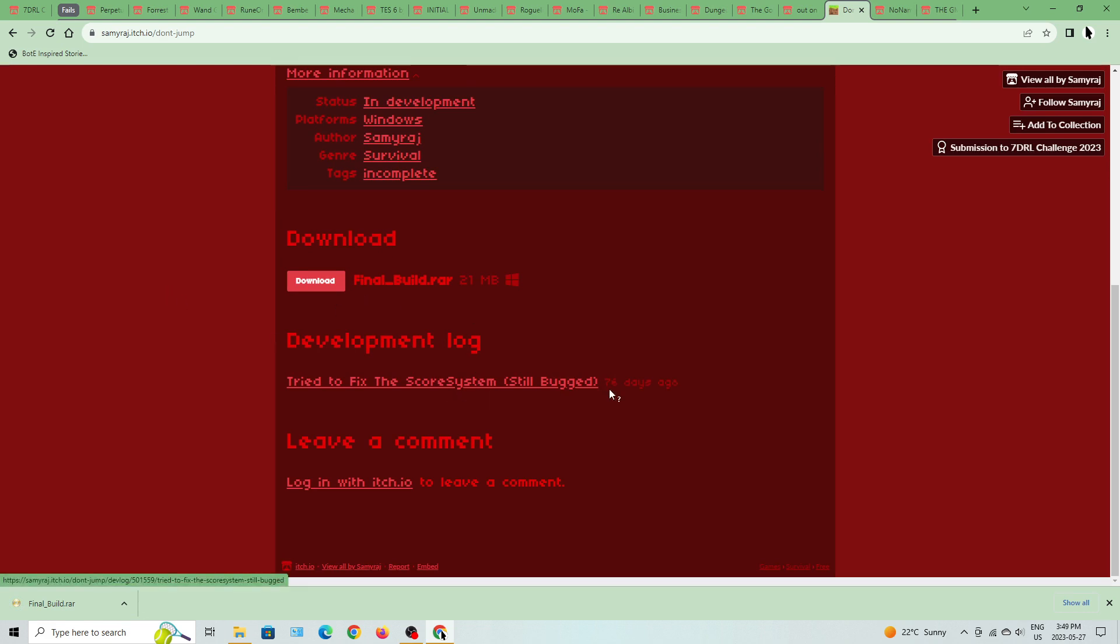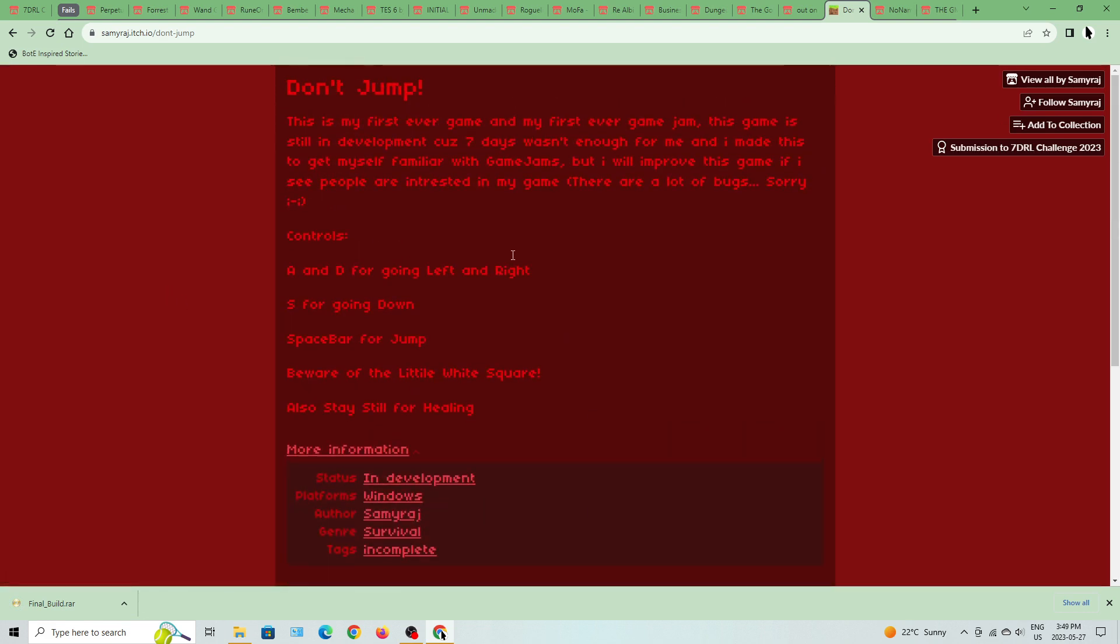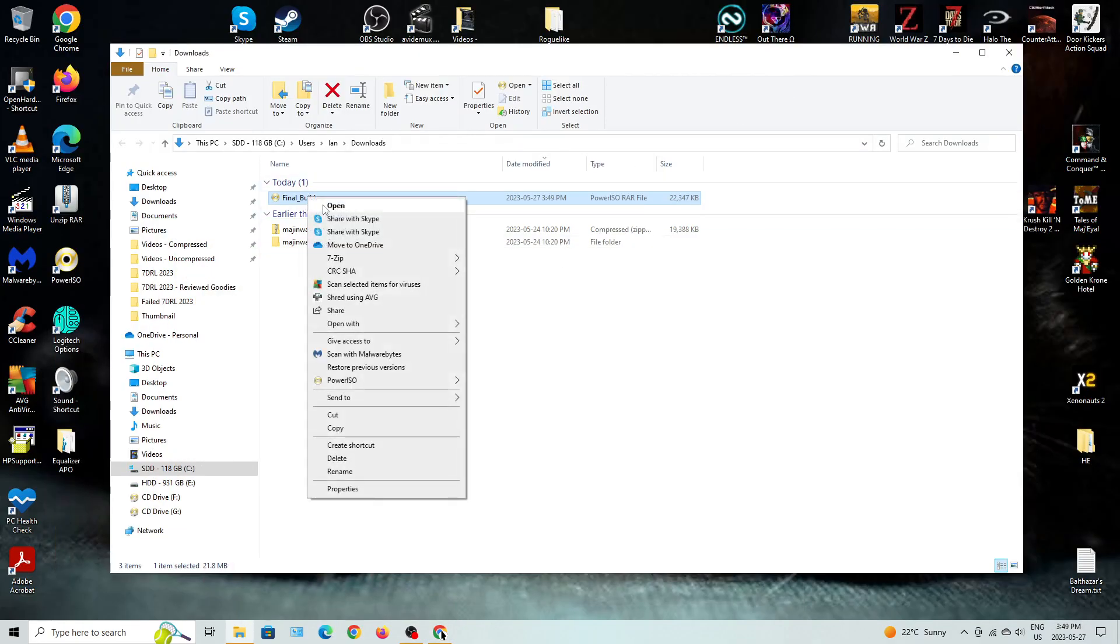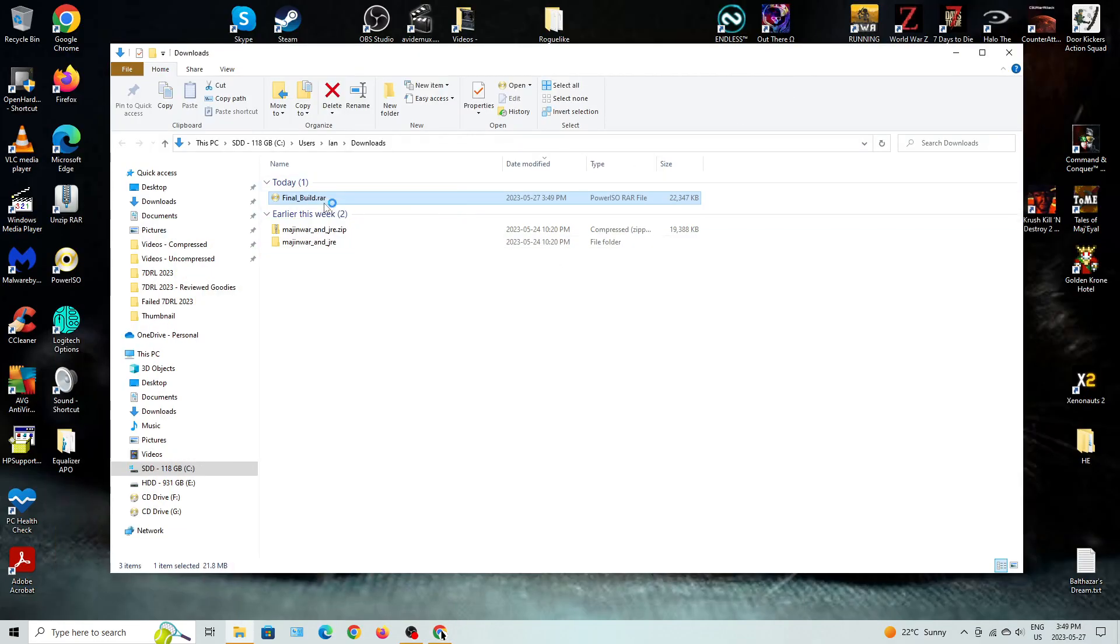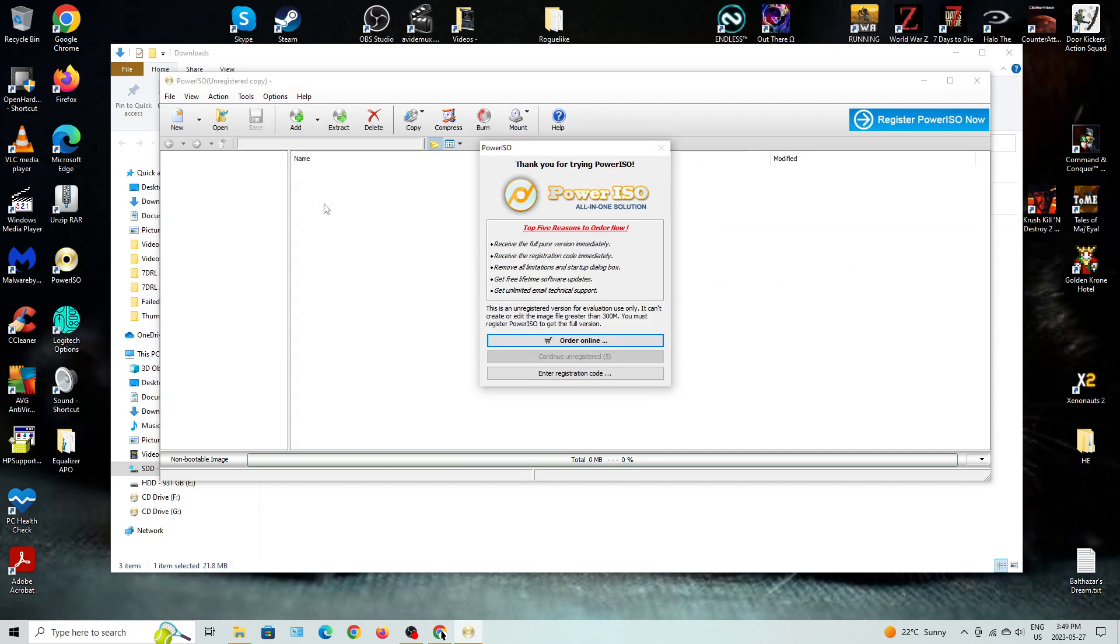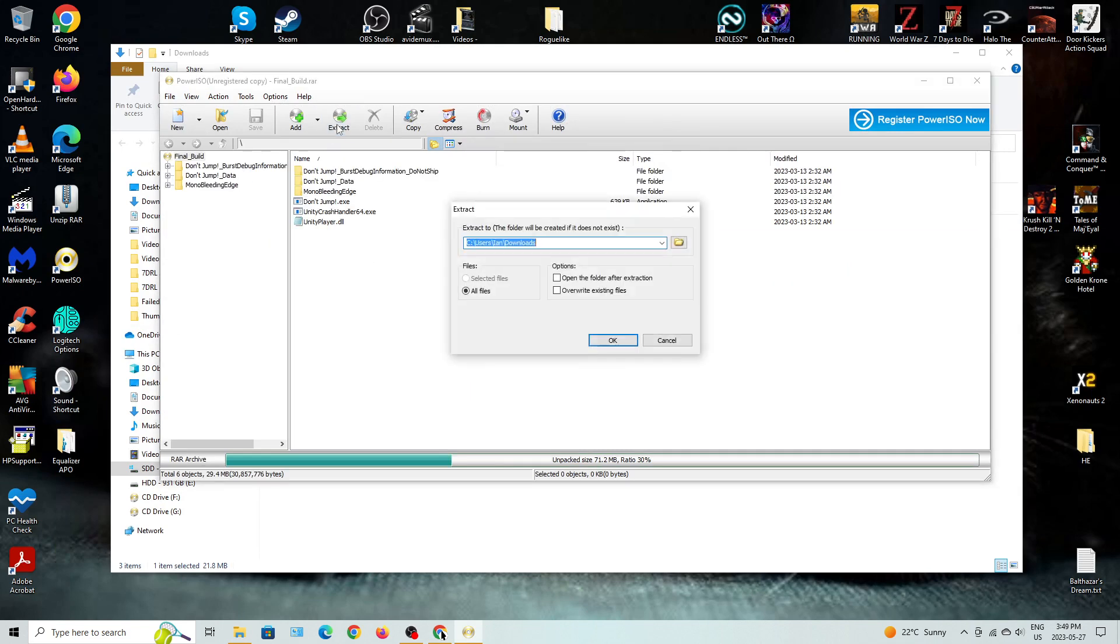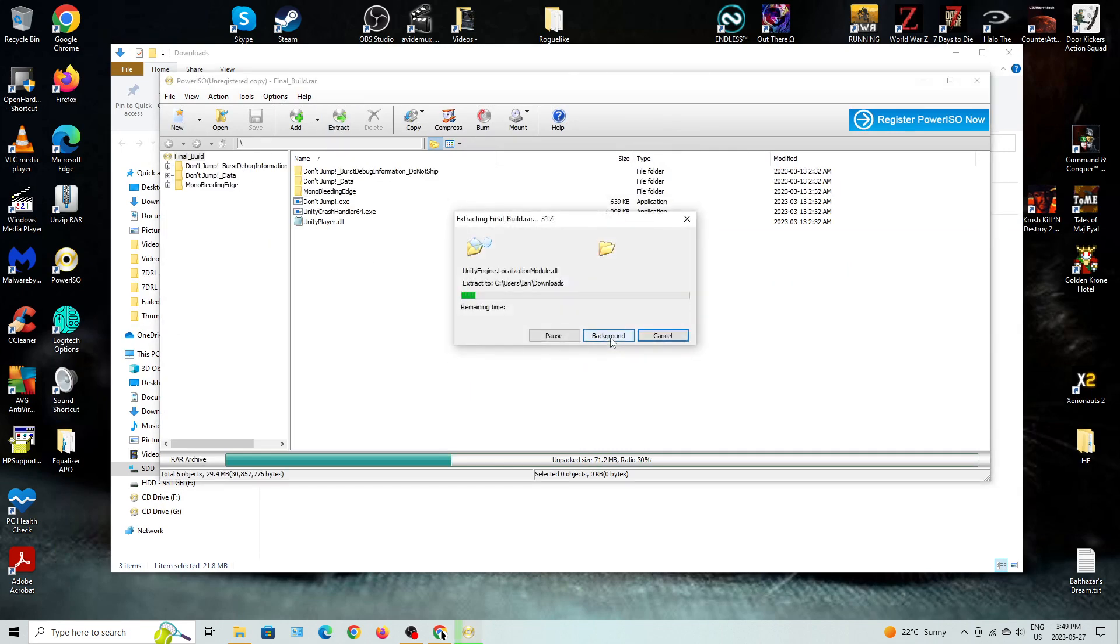So it looks like it stopped developing right after the jam ended for the most part. Oh well.